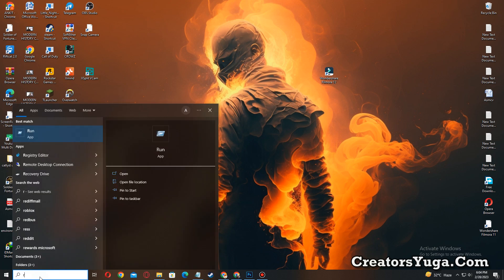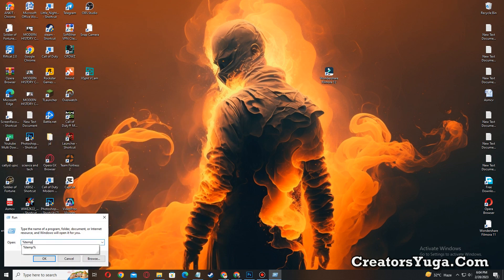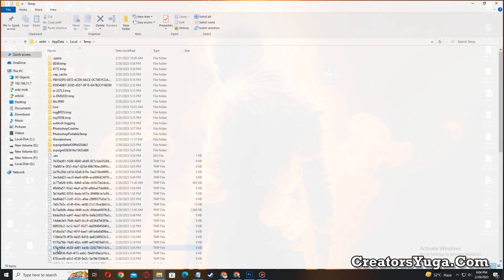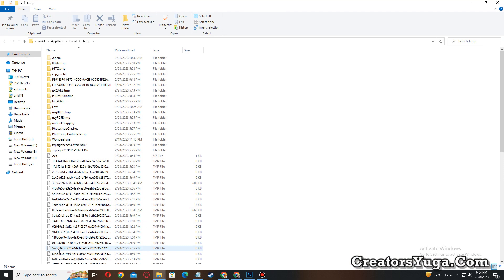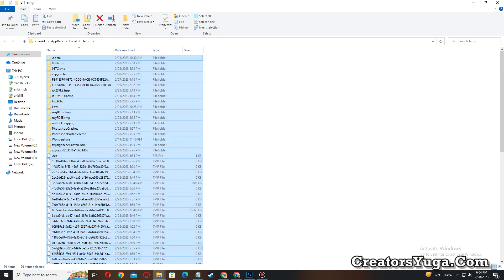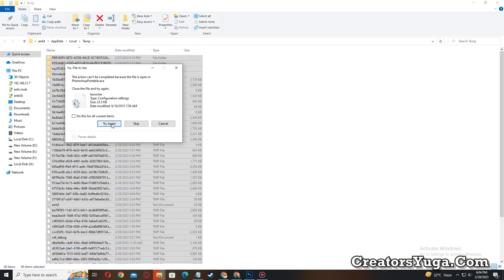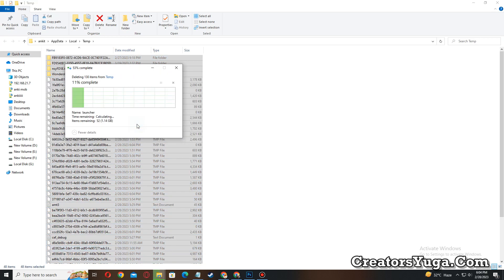type 'Run' and run it. After that, you have to type here percent temp percent and you have to hit enter button. After that, you have to select all files and you have to press Shift plus Delete and Enter to delete these files.